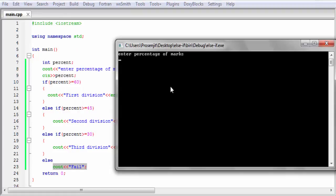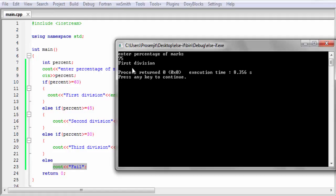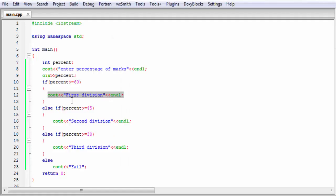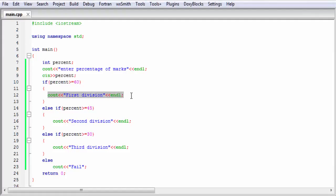As you can see here it is asking for a number. I am going to enter 75 and it prints first division. Because 75 is greater than 60, this condition is true and then it executes that statement. That's why it prints first division.